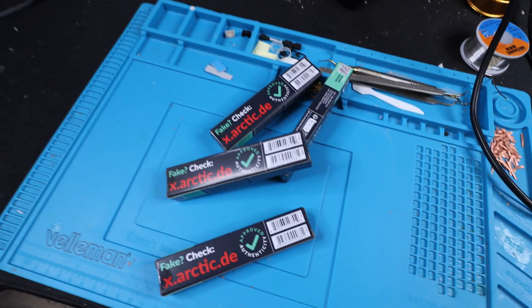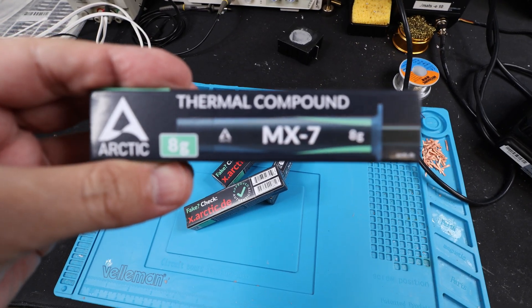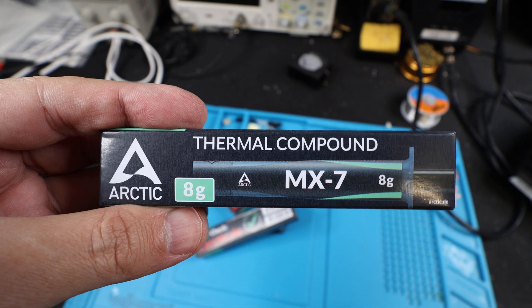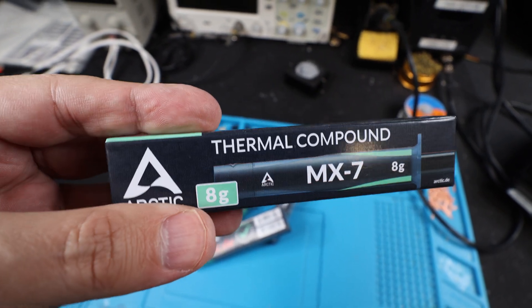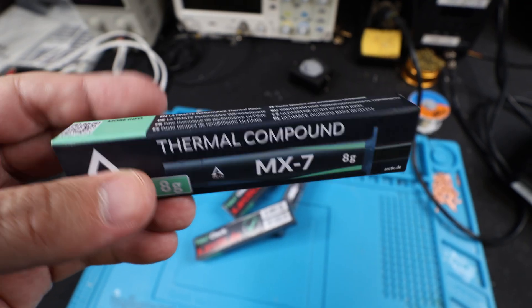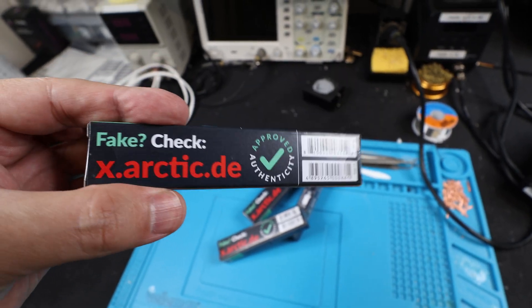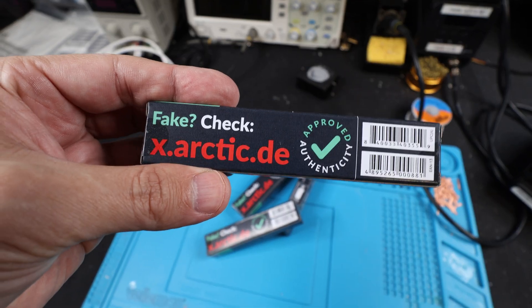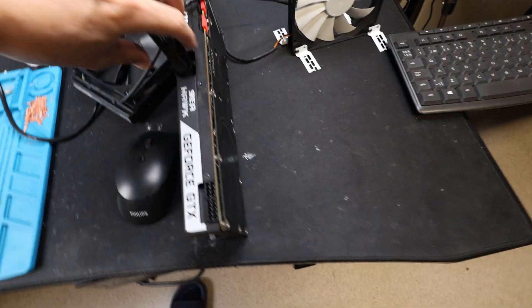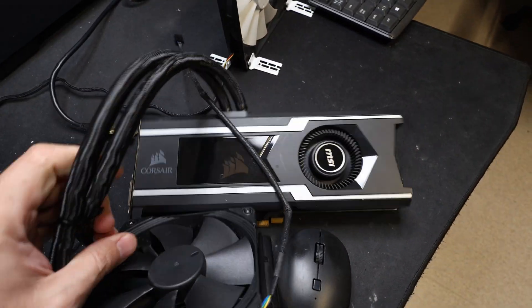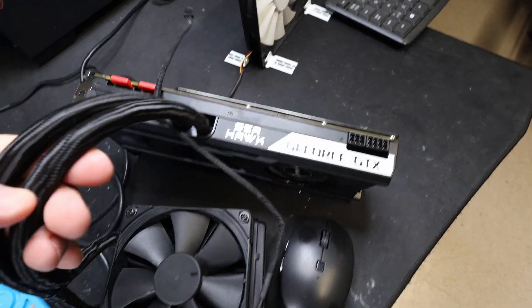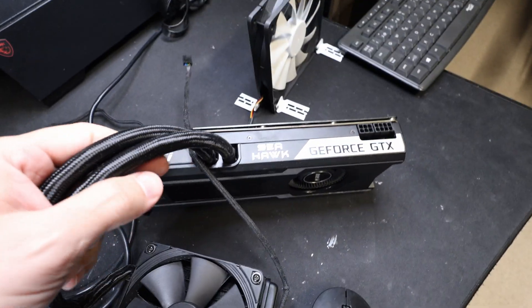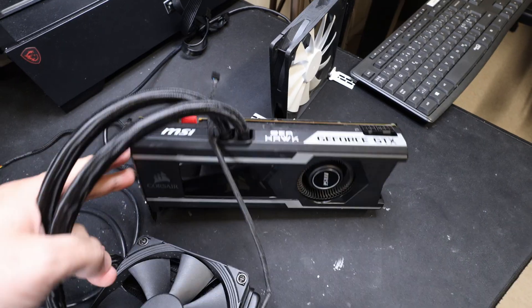Man, look at that. So this is our new thermal paste iteration of Arctic cooling or Arctic thermal paste MX-7. This actually just hit the market so we're gonna be testing it today. Let's get into the video.